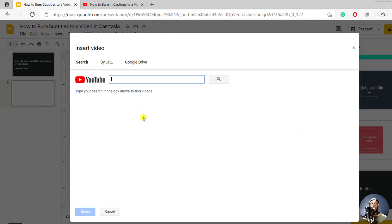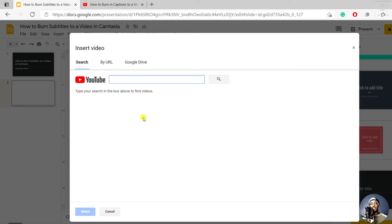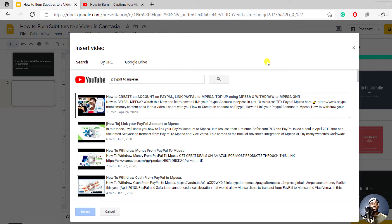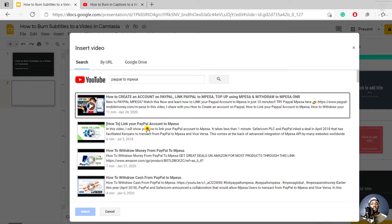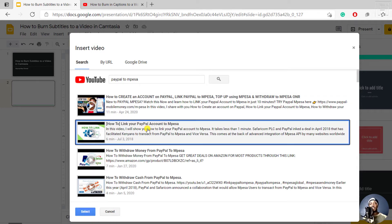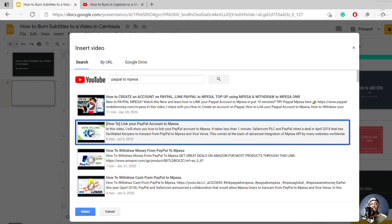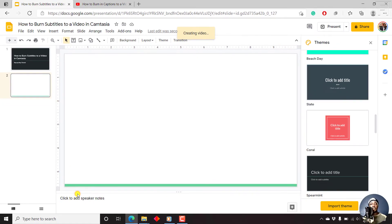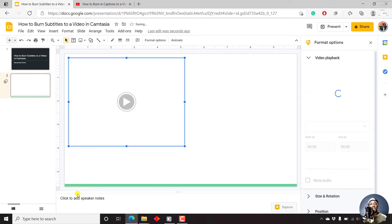Let's begin with the first method: searching for the video. Let's say you know the name of the video. For example, I'll do something like PayPal to M-Pesa and then do a search. Once I do a search, you can see a couple of videos here. I will just look for my video, just so that I can avoid any form of copyright infringement and all that. Just take note of that. Once I click on it, I can select. Once I select, it's going to load onto my slide here.